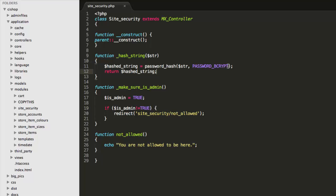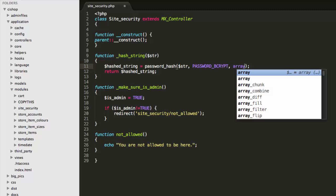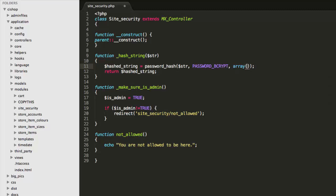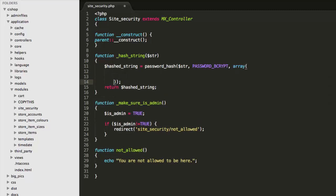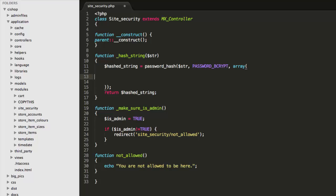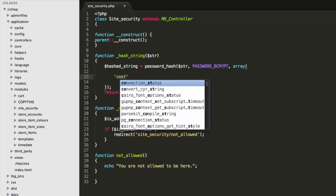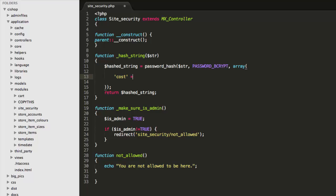But because we are perfectionists, I'm going to also add an optional third parameter in here. I'm going to create an array like so and I'm going to add in a thing called cost and just to start us off I'll set this to nine.